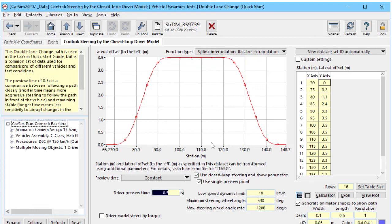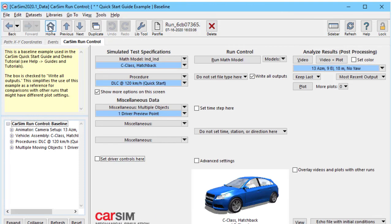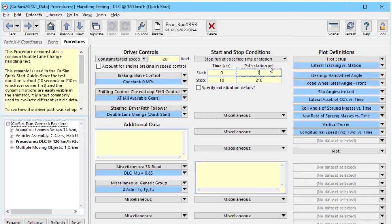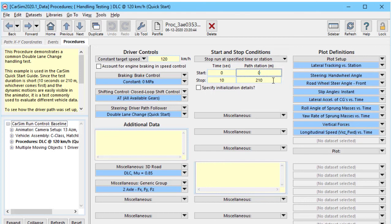We can have up to 500 paths in a simulation and we can have up to 500 LTARG data sets. We always specify the initial location using station along the driver path. We might also specify the stop time or stop distance using station. In this case we're going to stop it at s equals 210.